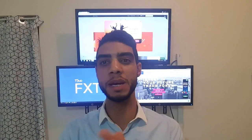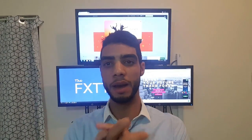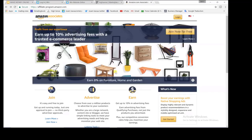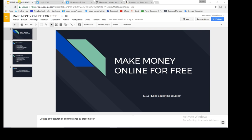Today's topic is how to make money online for free using a blog and affiliate marketing. Let's go to the computer and I'll show you how to do this. In today's video I'll show you how to make money online for free without a budget or capital to start with — this is really the best place to start if you are new to the online business market.